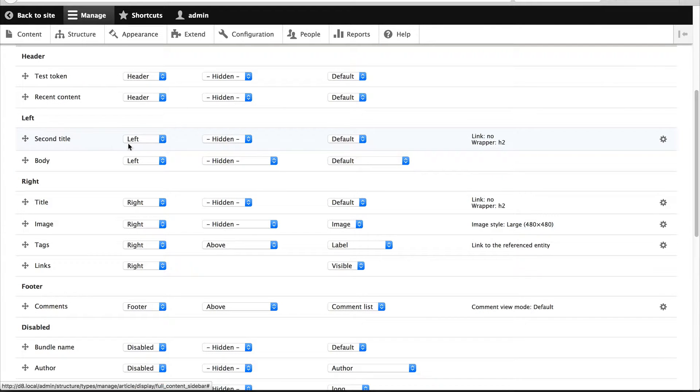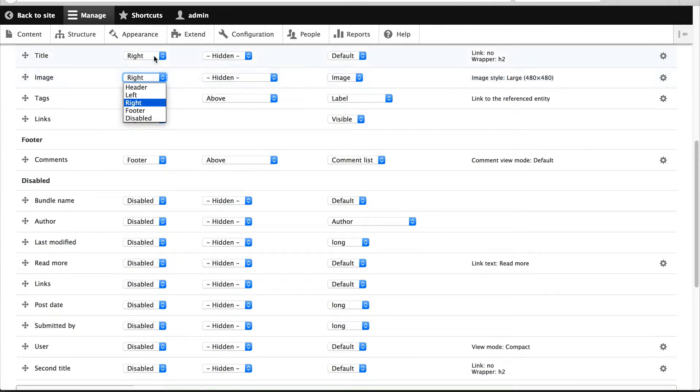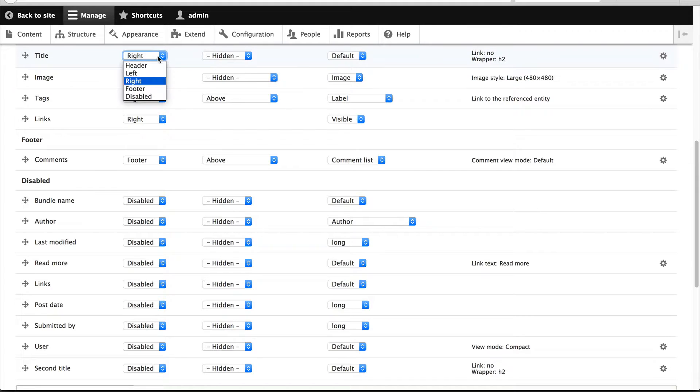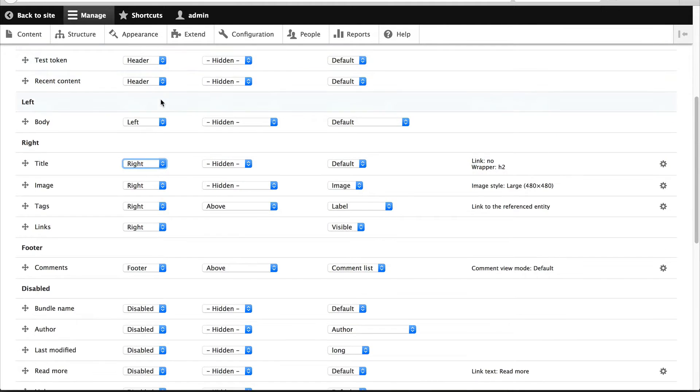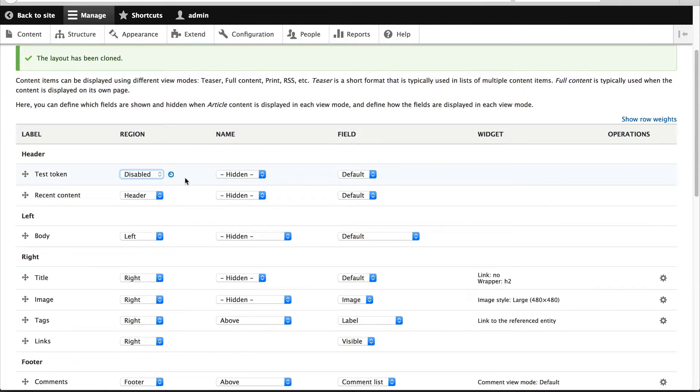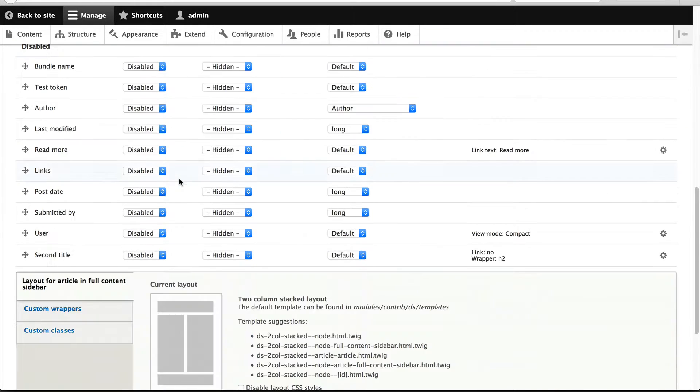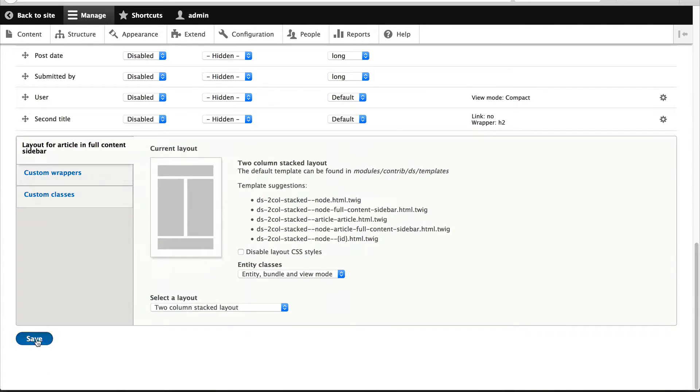What we'll do is just remove a few of these fields so that we know that the new view mode has taken over and we'll click on save.